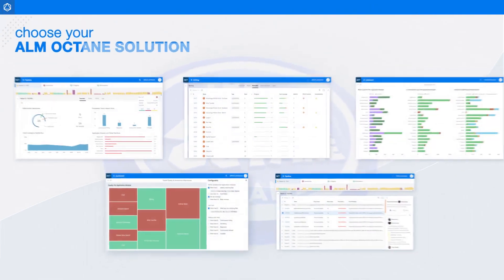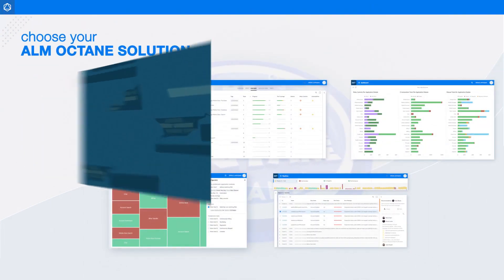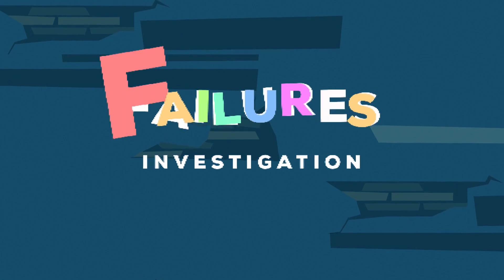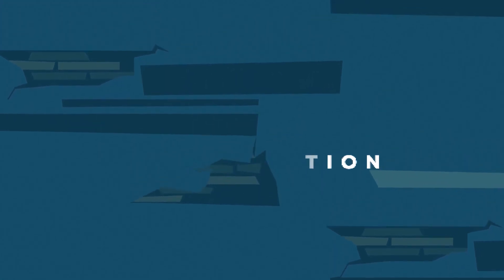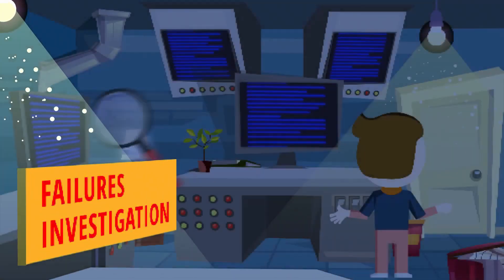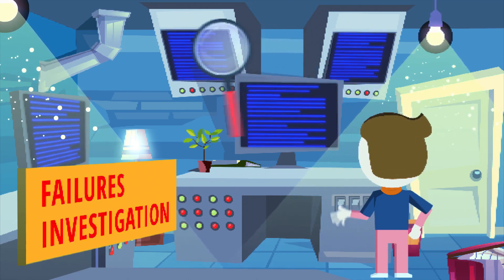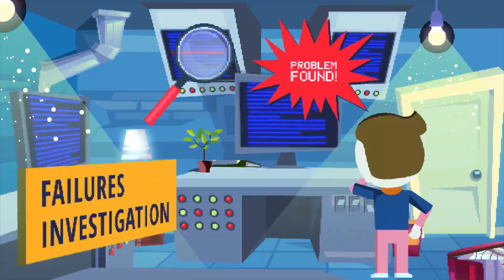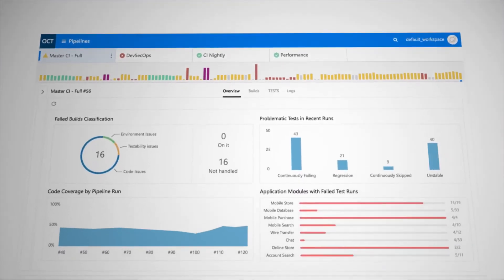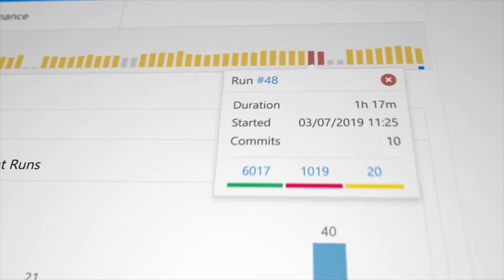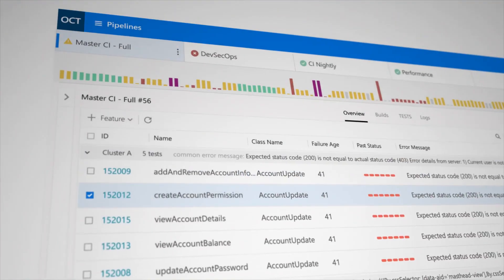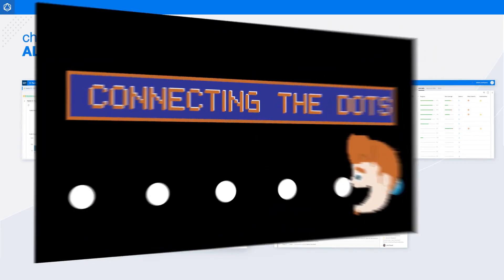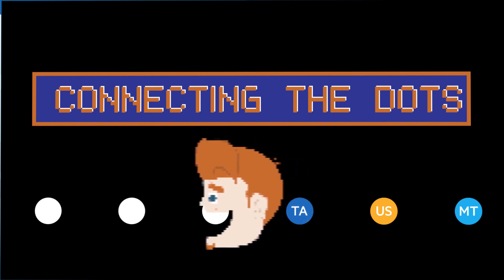Cutting your CI failure mean time to recover time drastically, ALM Octane analyzes the root causes of test failures and streamlines the fix process by recommending potential failure owners. ALM Octane maps out the history of each run, matching commits to error messages and tests to specific modules and clustering related test failures together.